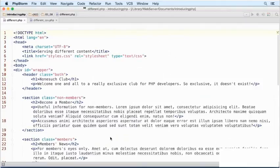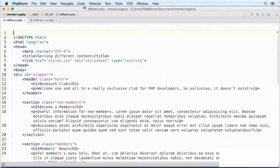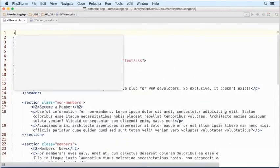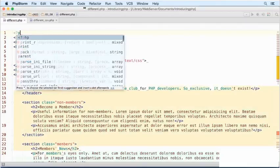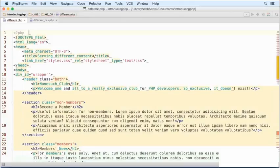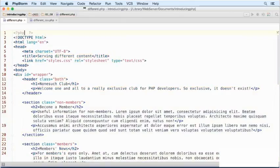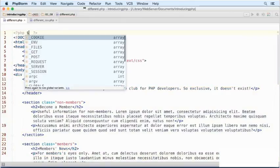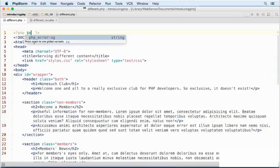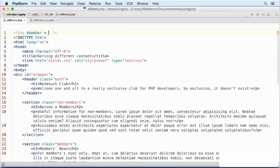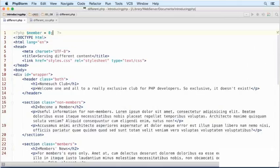I'm going to begin by creating a PHP block above the doctype declaration. Inside that PHP block, I'm going to initialize a variable called member and set its value to 0. PHP treats 0 as false, so this will indicate that the visitor is not logged in as a registered member.